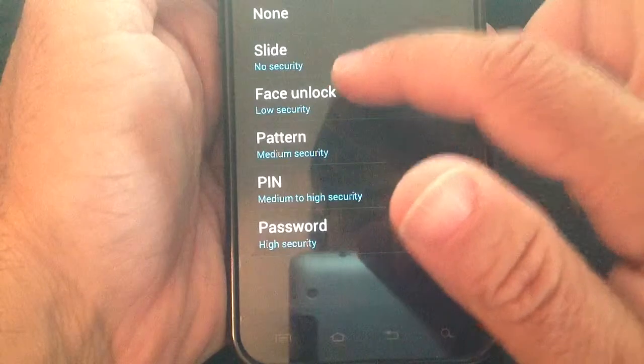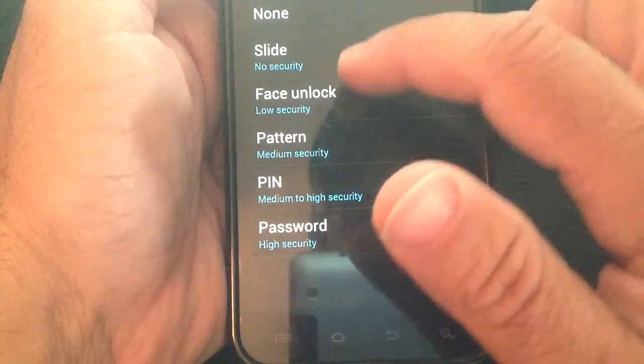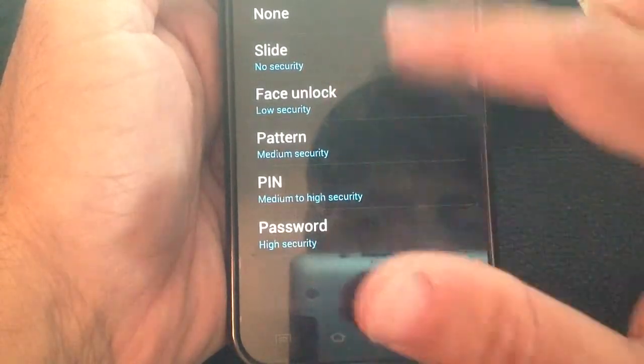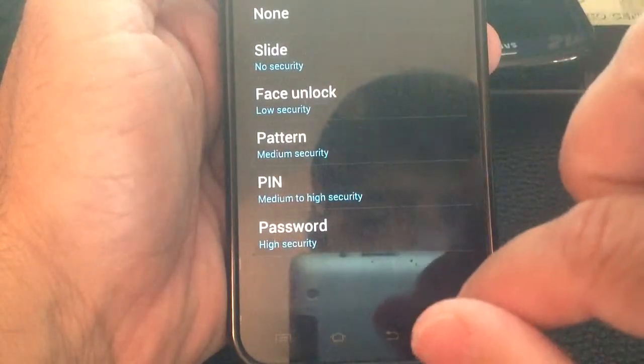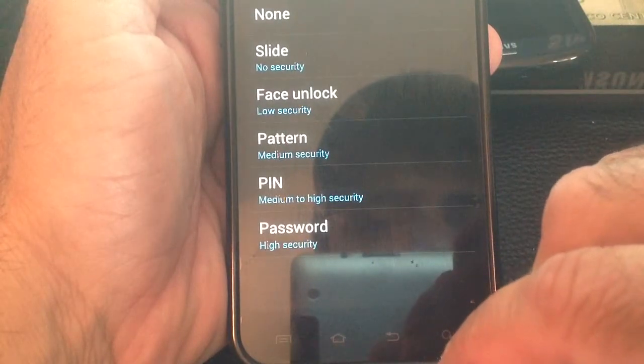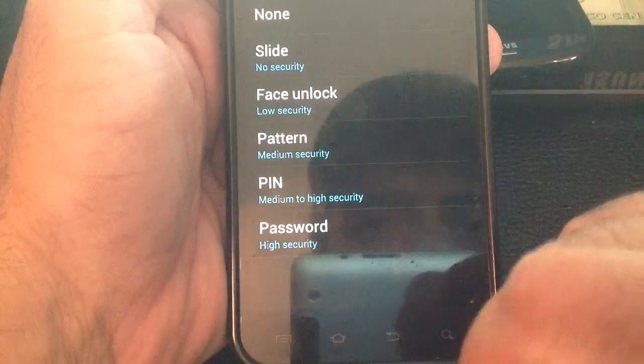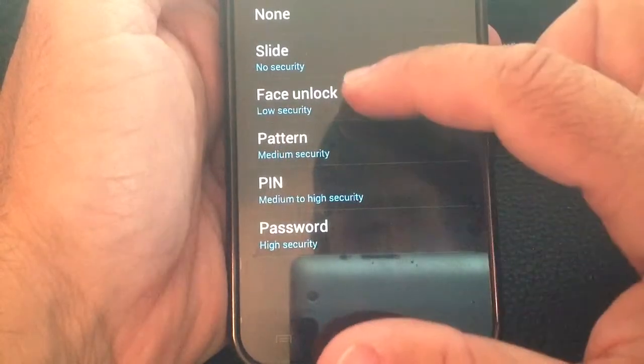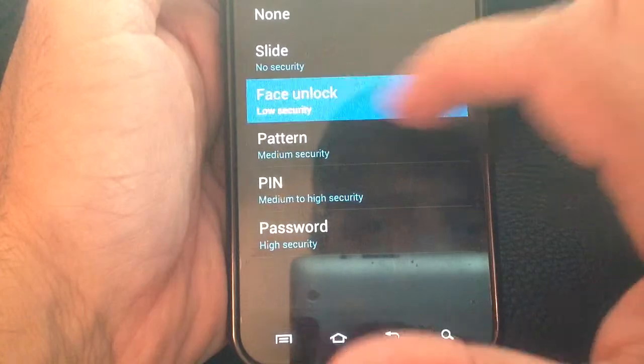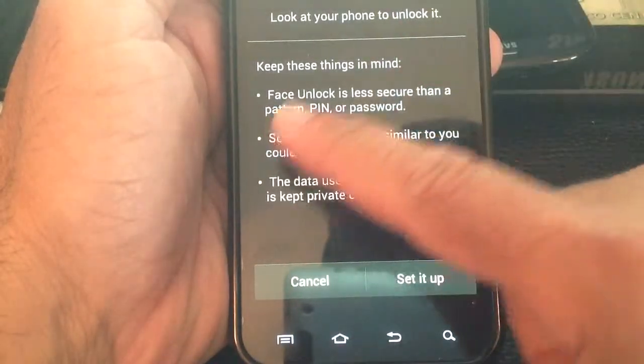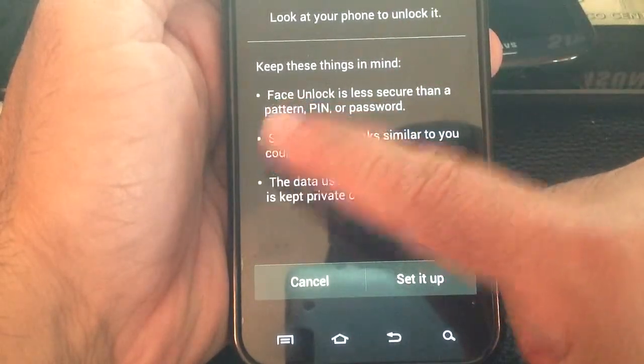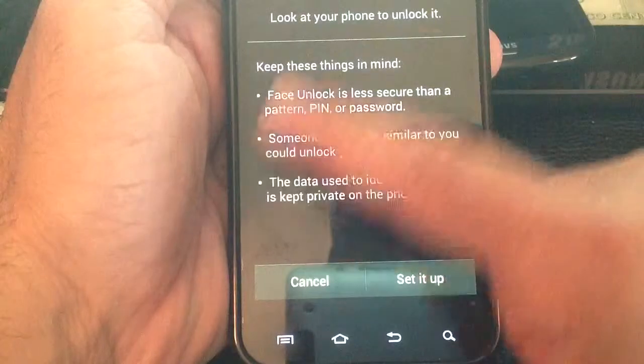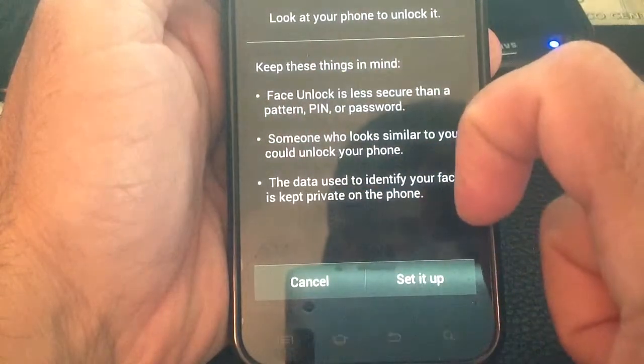Once you choose Face Unlock, you will have as a backup a pattern or a pin that you can set up to log into your phone. If you can't get in with your facial recognition, you'll have the pin.